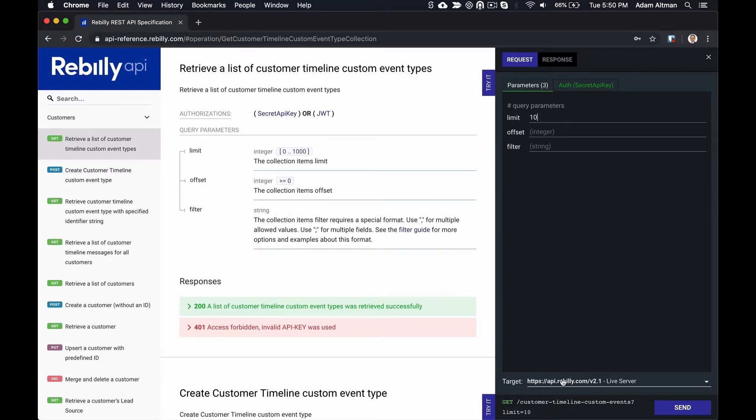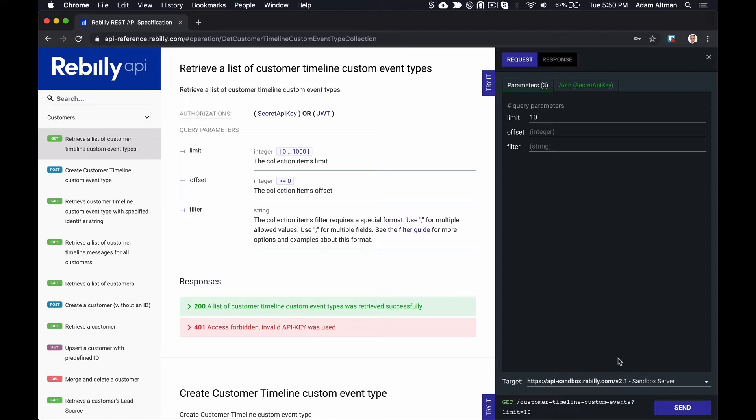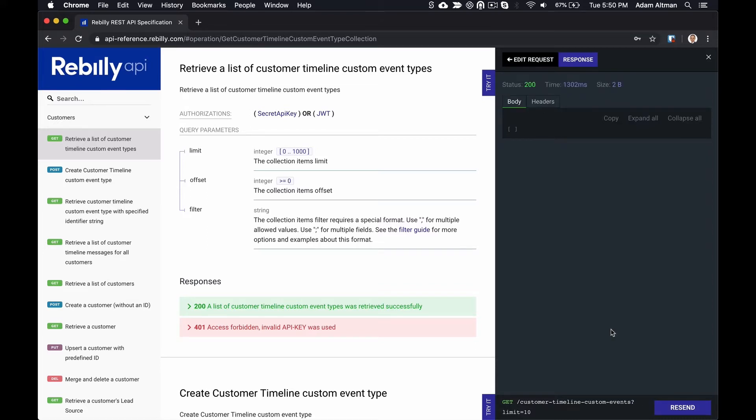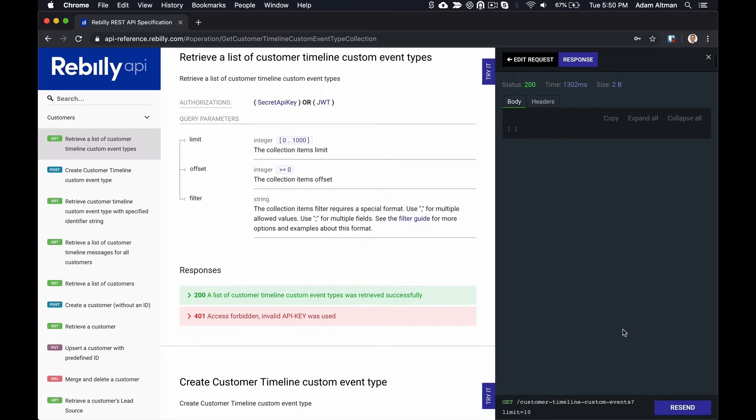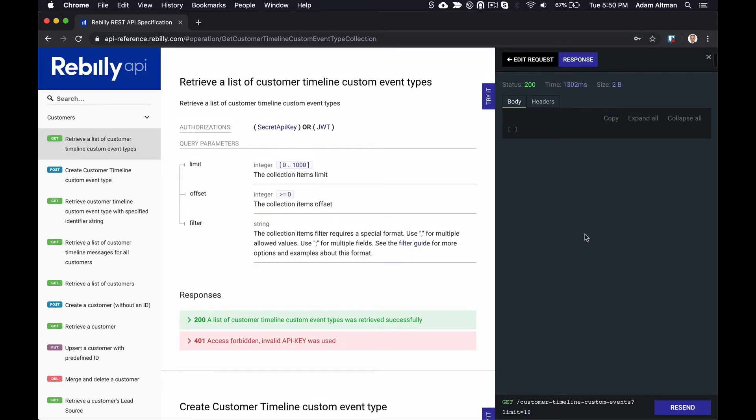The TryIt console supports servers. If you have multiple servers, like a sandbox environment, it also supports all of the path, query string, and body parameters.